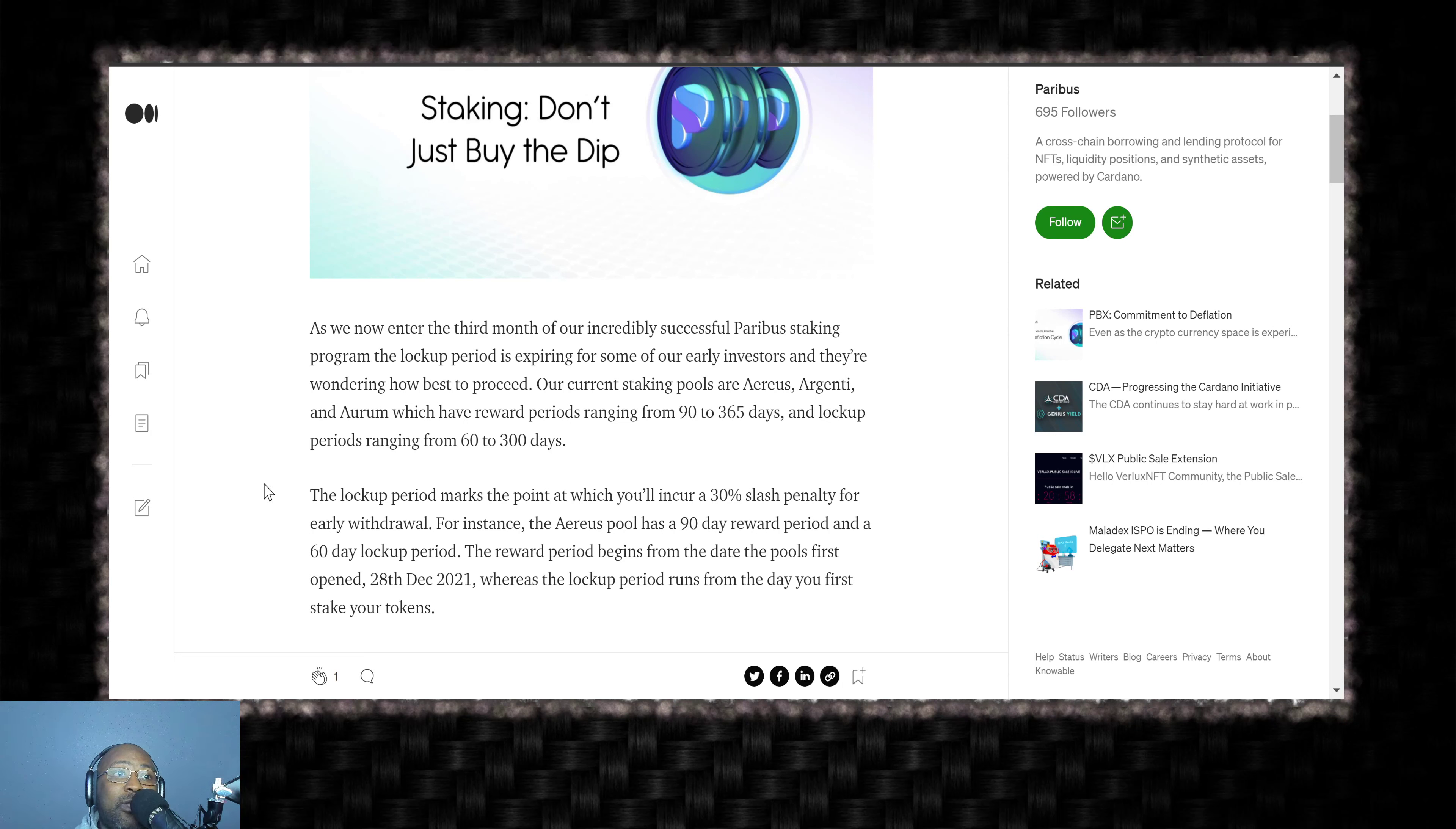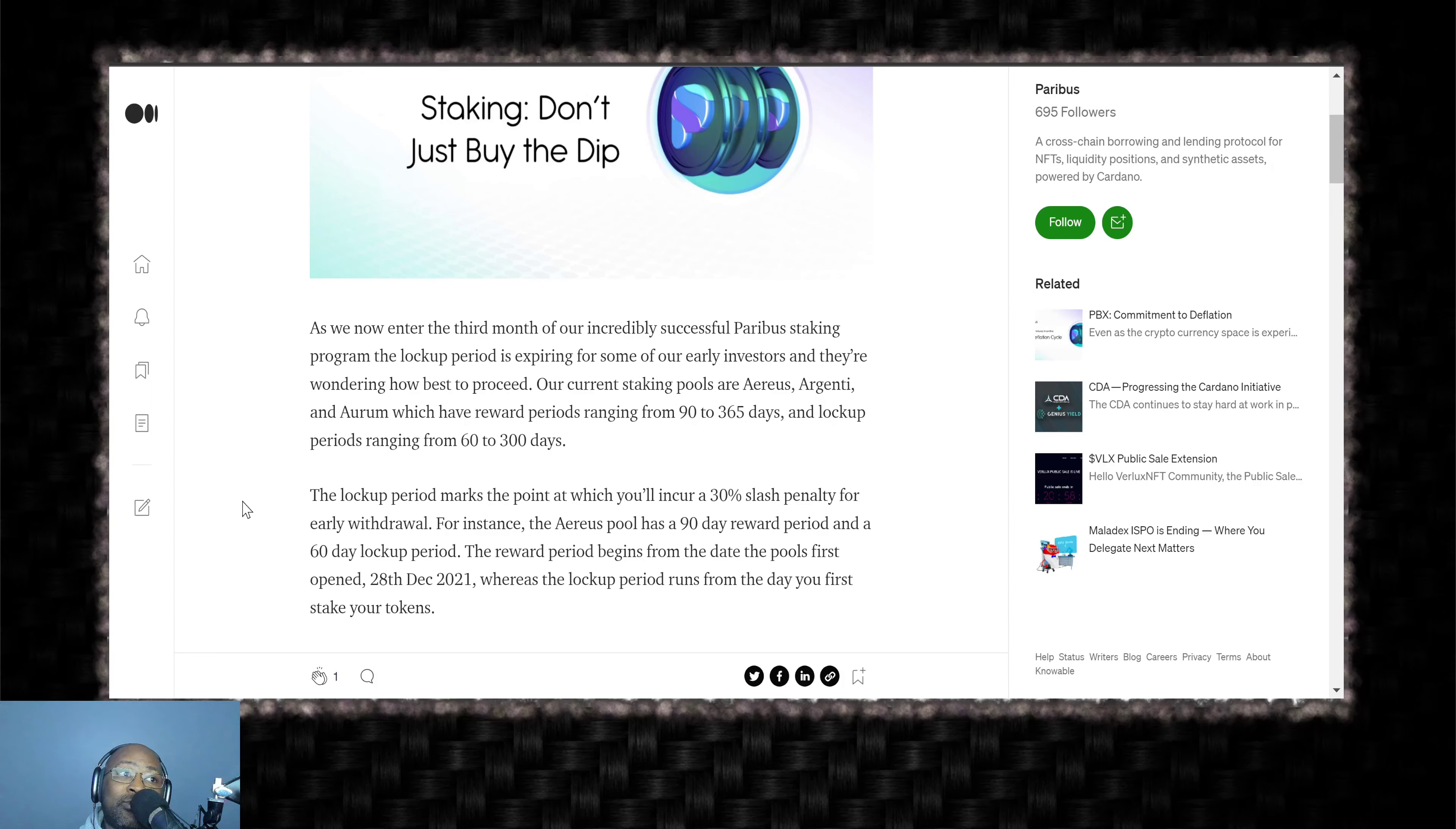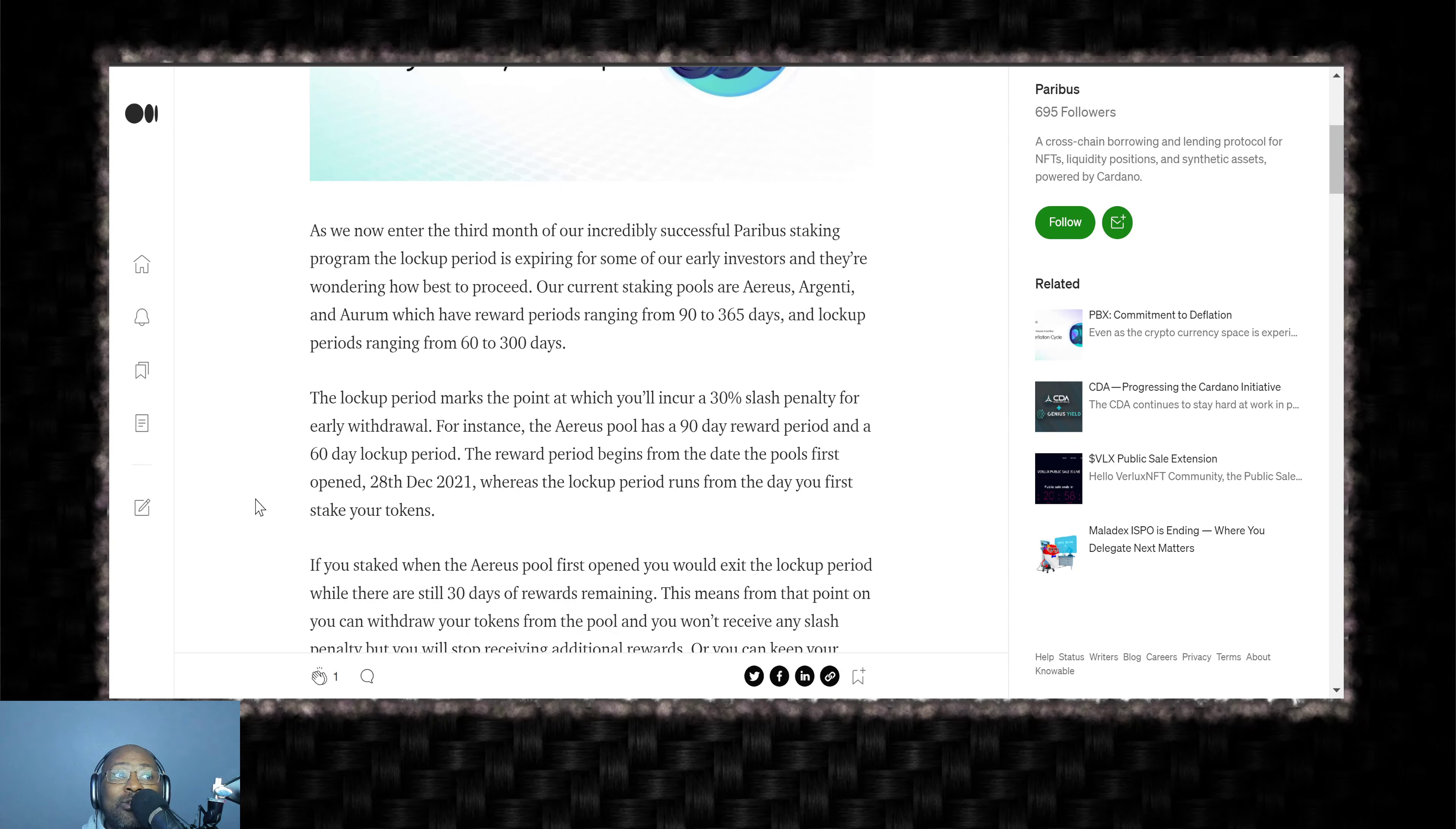The lockup period marks the point at which you'll incur a 30% slash penalty for early withdrawal. For instance, the Arias pool has a 90-day reward period and a 60-day lockup period. The reward period begins from the date the pool first opened, 28th of December 2021, whereas the lockup period runs from the day you first stake your tokens.